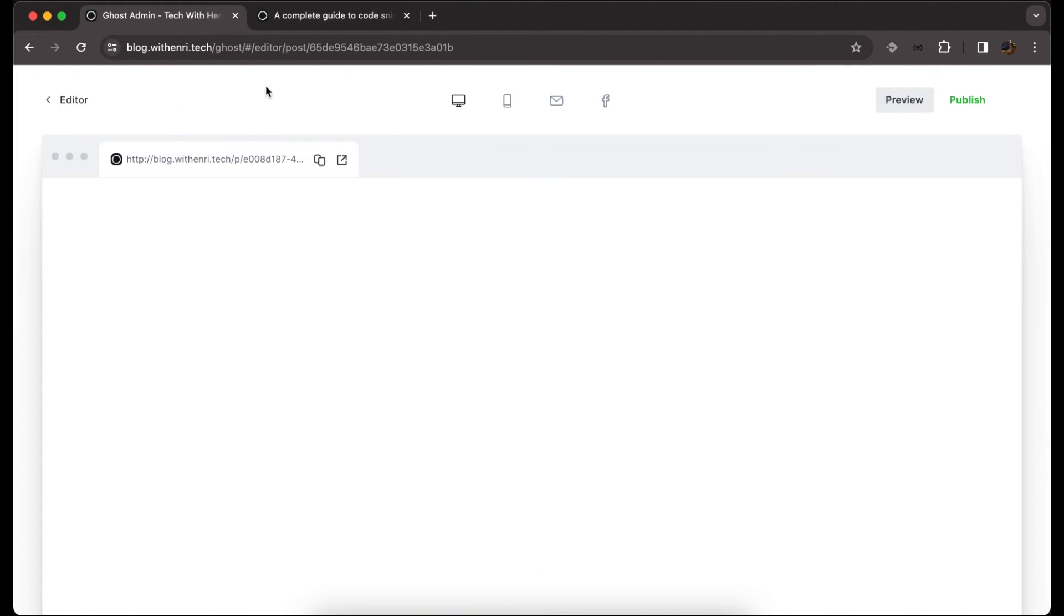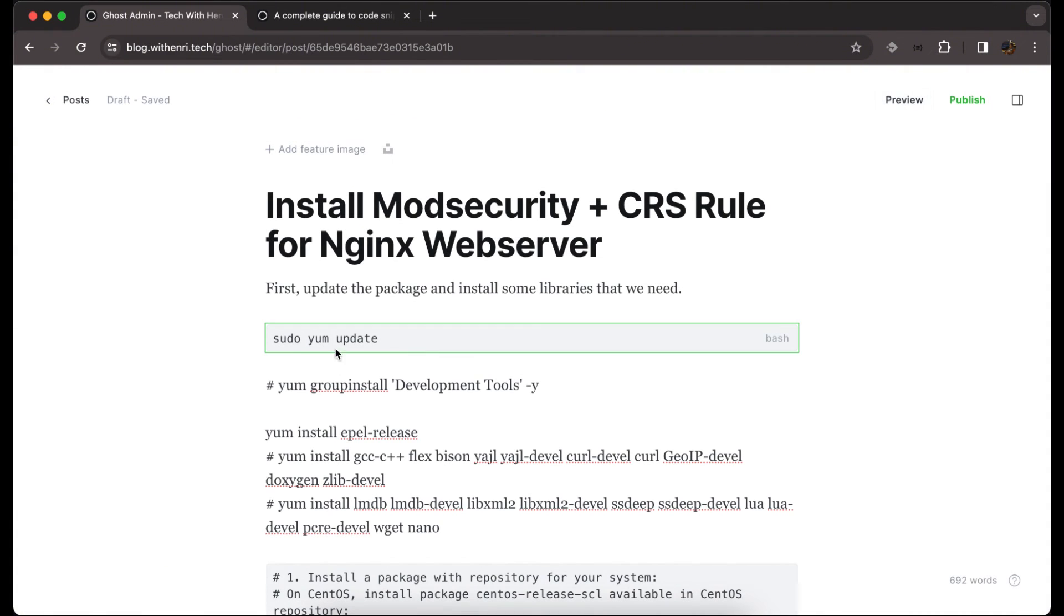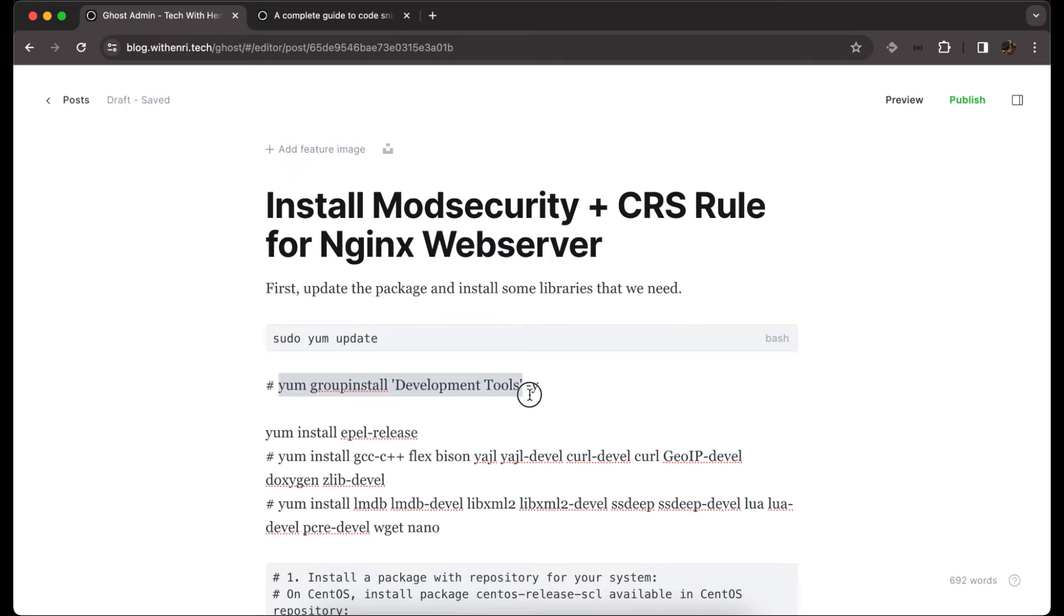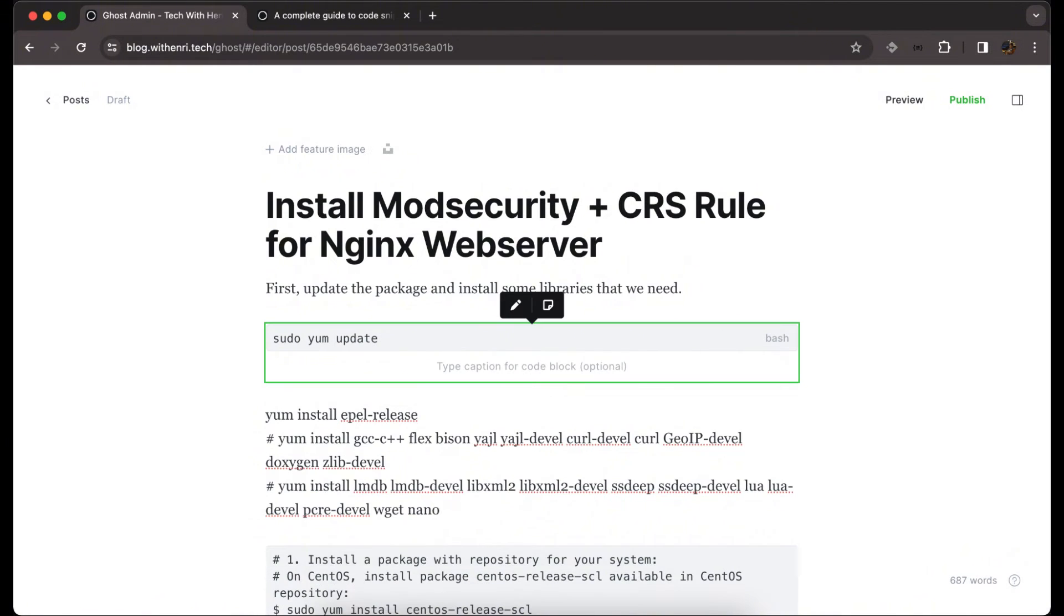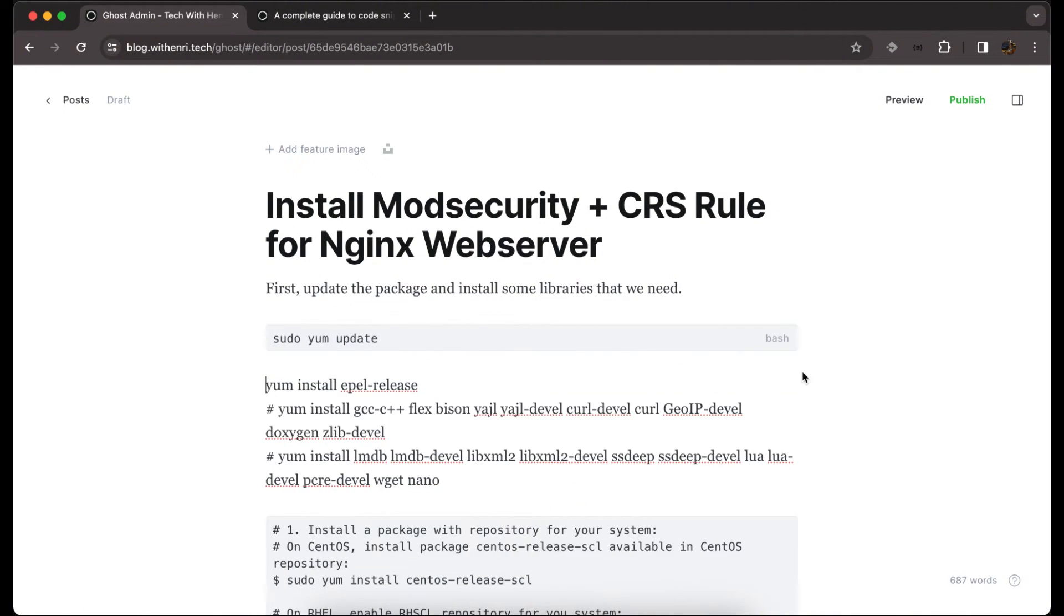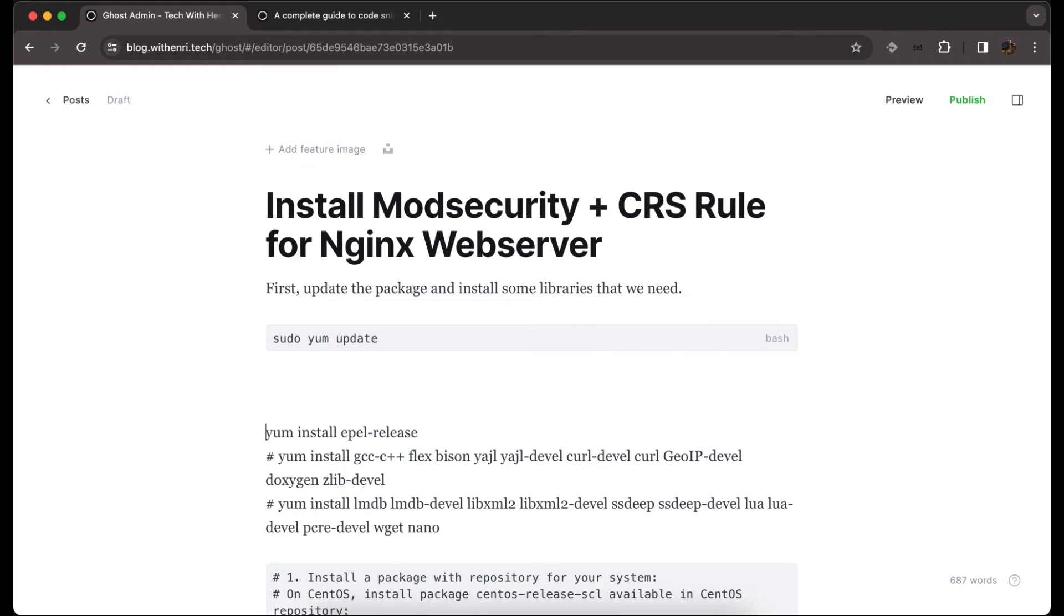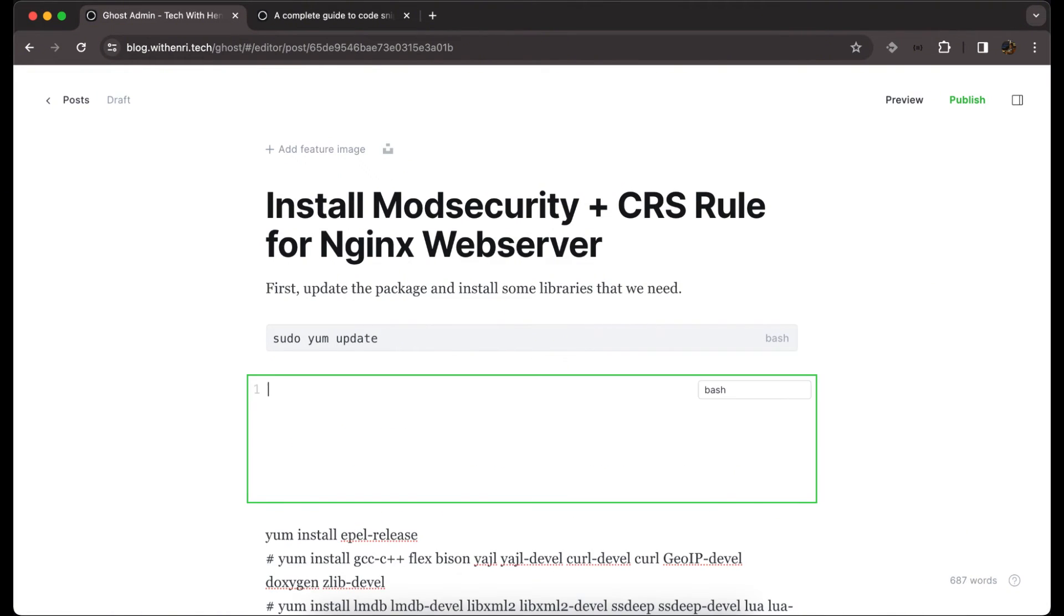Our code snippet is now showing with a custom format. We can try another one. We just hit enter and three backticks, follow with language Bash, and paste the code.